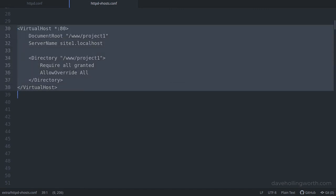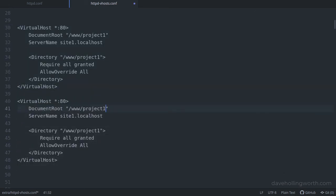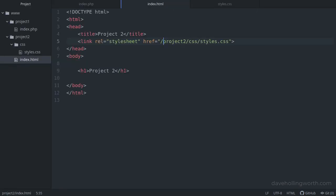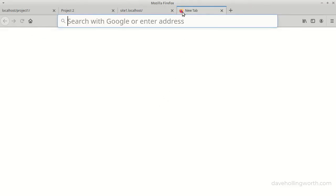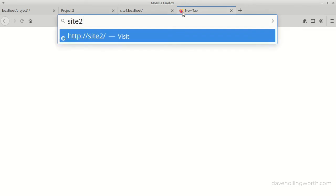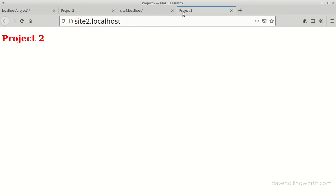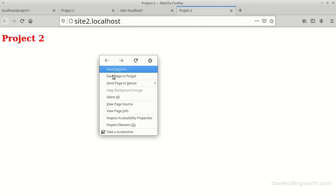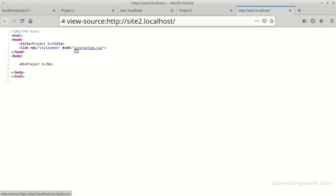Let's add a similar virtual host for project2 by copying this, and changing it to the project2 folder and site2.localhost. We'll not forget to restart the web server so that these changes are recognised. Before we look at this in the browser, let's change the link to the stylesheet so that now it references the stylesheet in the root of the web server. And there's the second project. Now the site is in the root, and the stylesheet is being loaded relative to the root also.